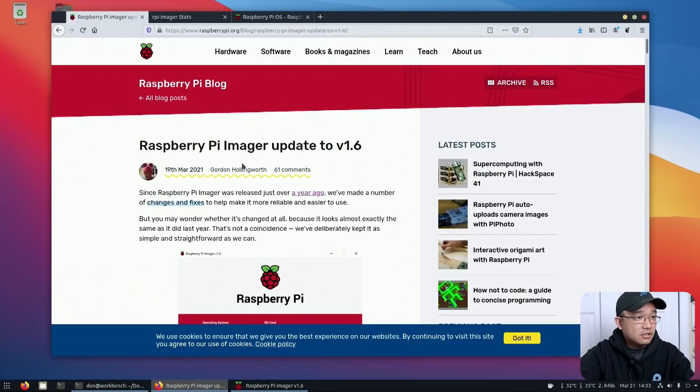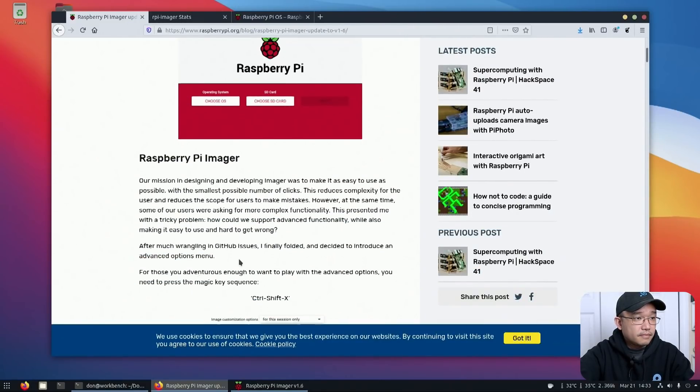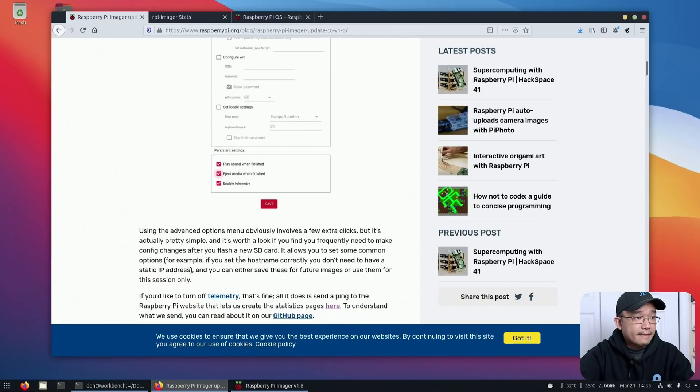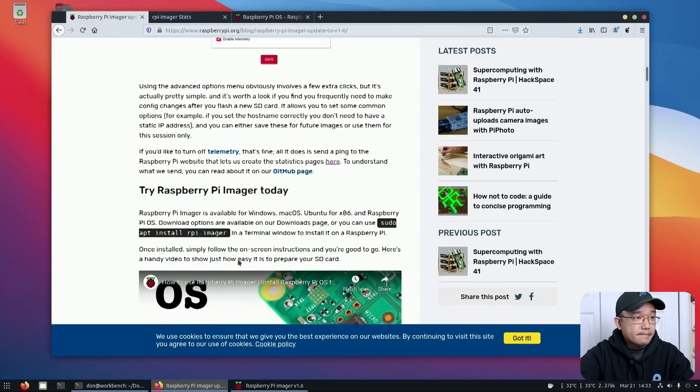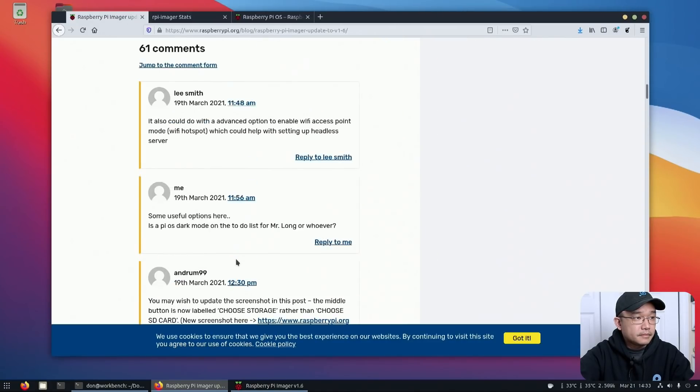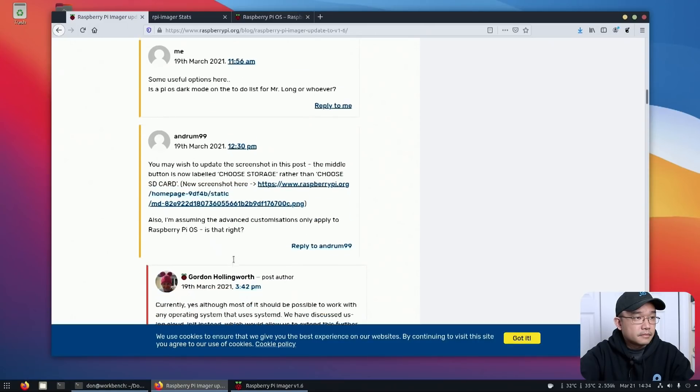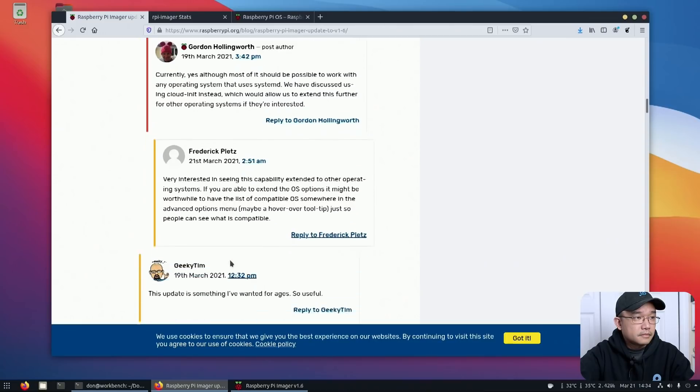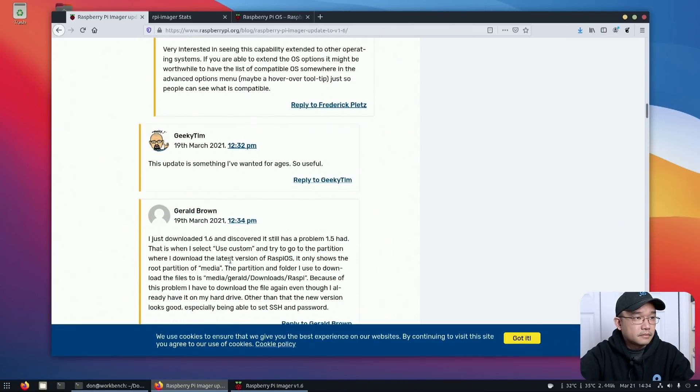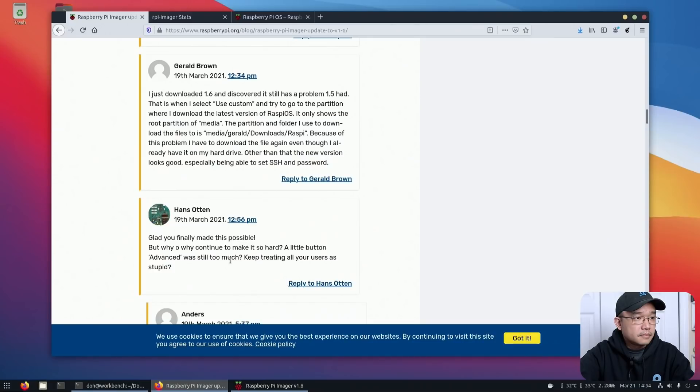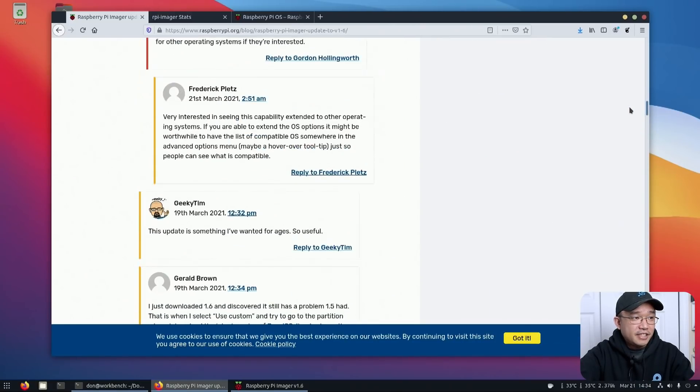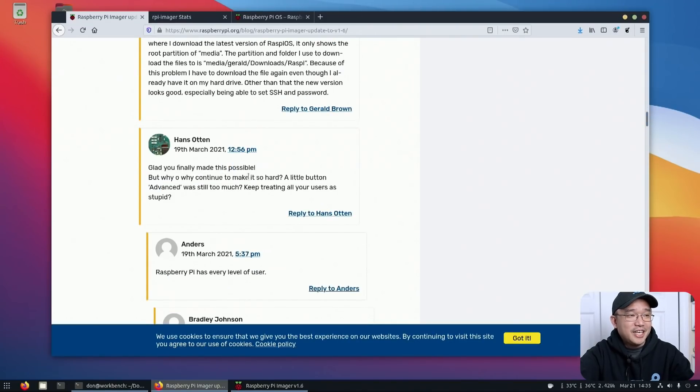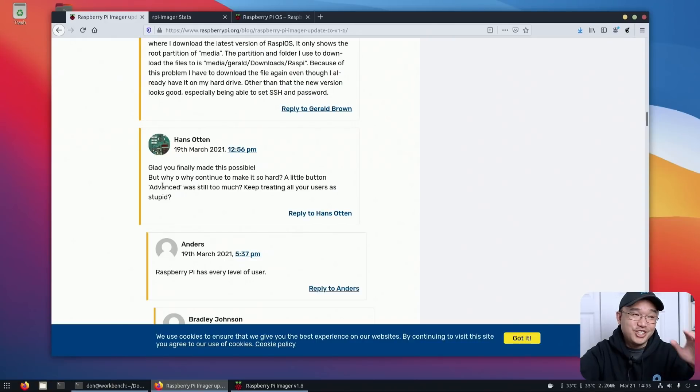And I think that is about it. Did they do any other changes going down this? So going down the comments, I did find something that was really funny, which is this. Why not just make it? Why do you make it so hard? Just a little advanced button, which is so true. Like, why do you have to make it a key combination? Just hit a little like cog wheel or advanced option. That would be nice.